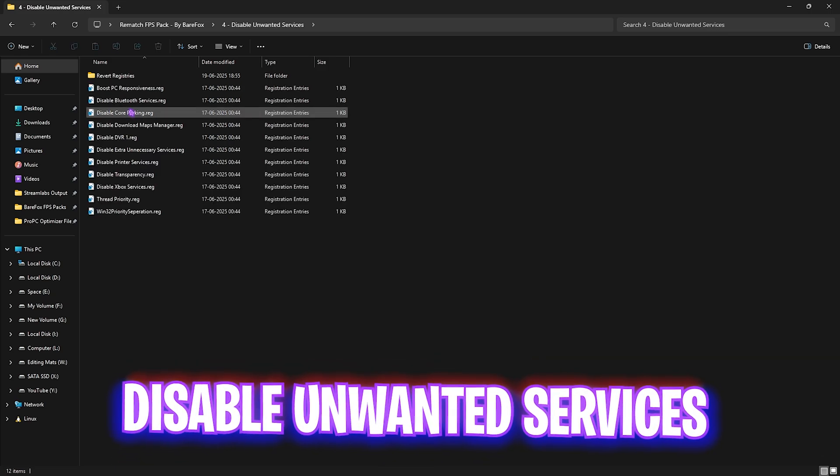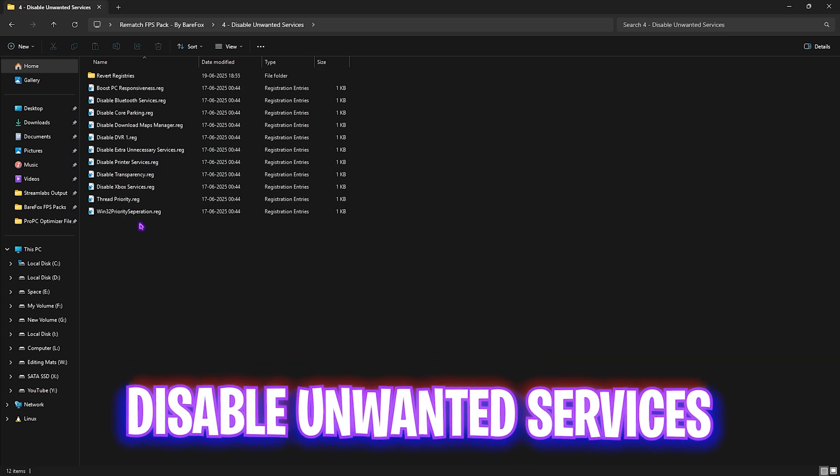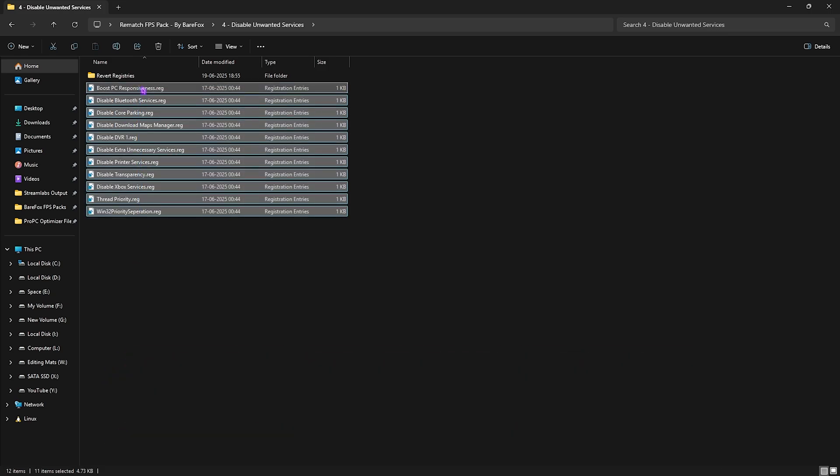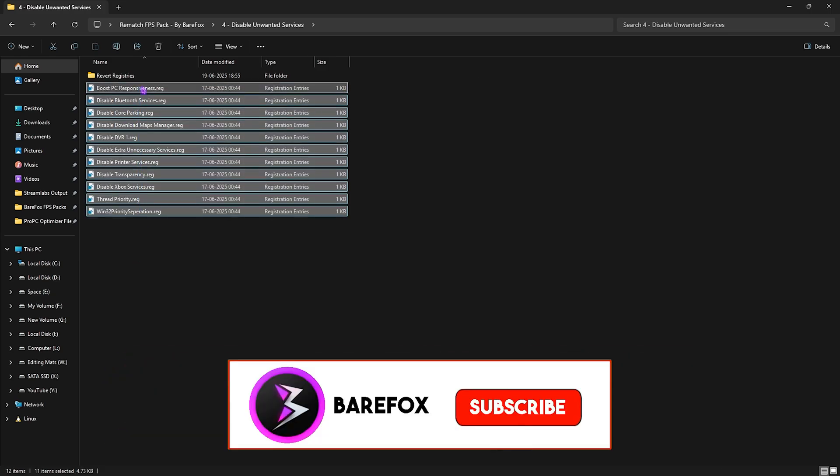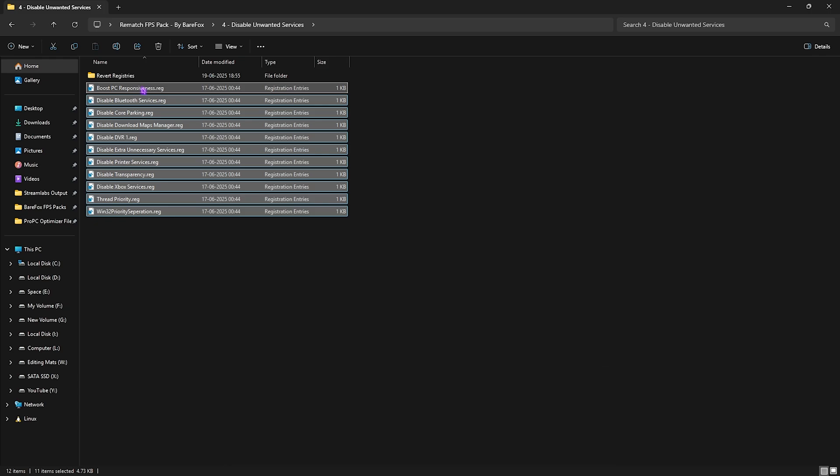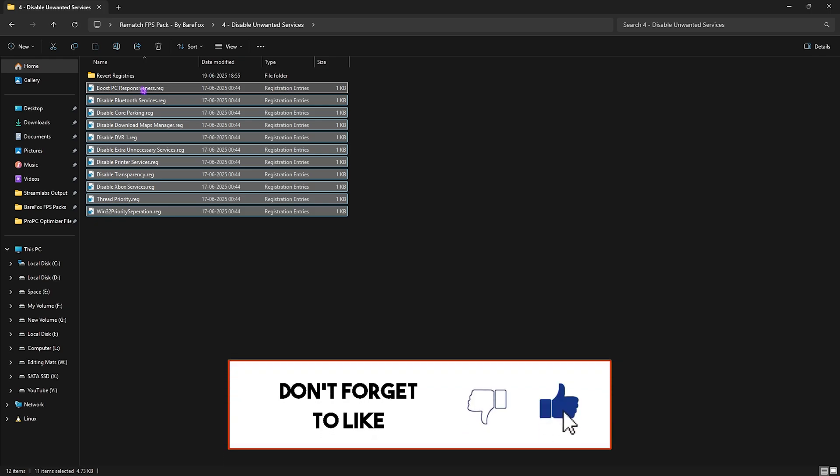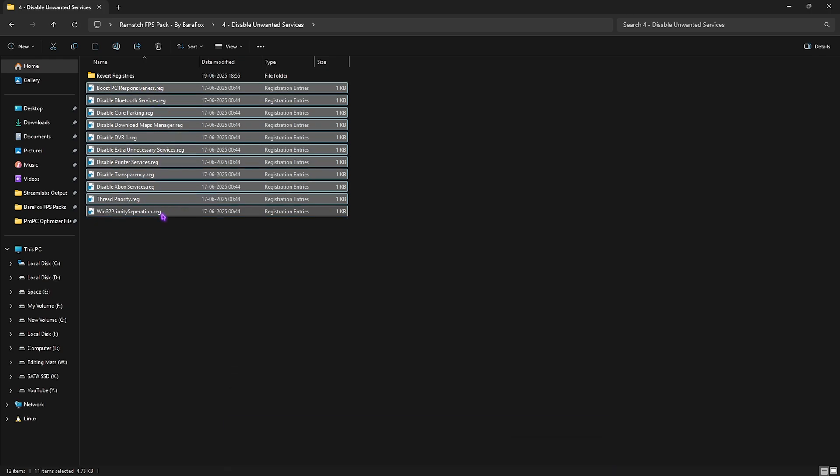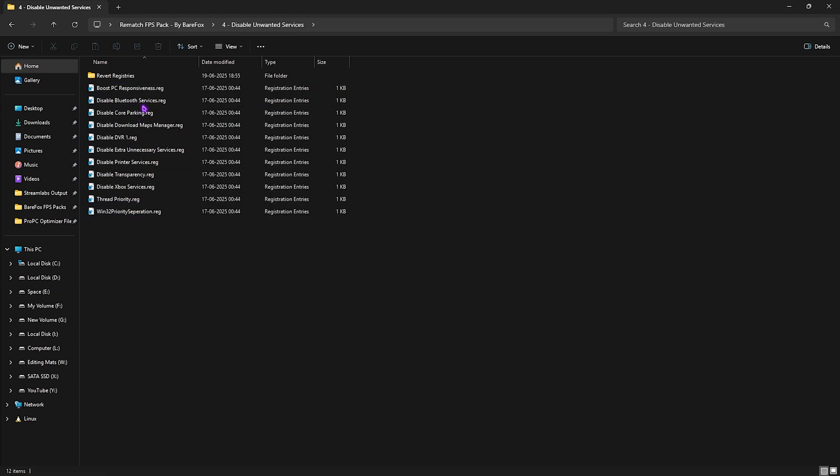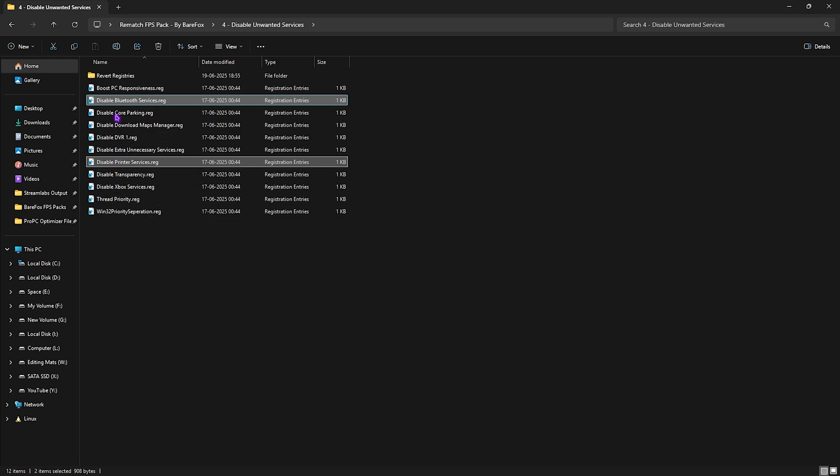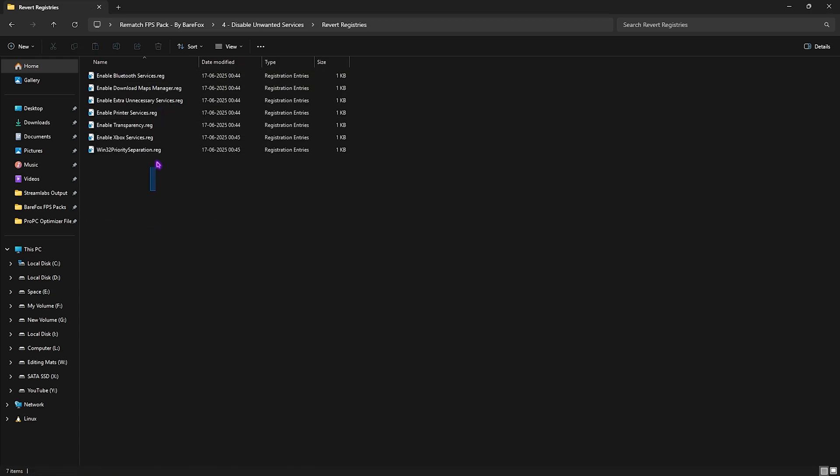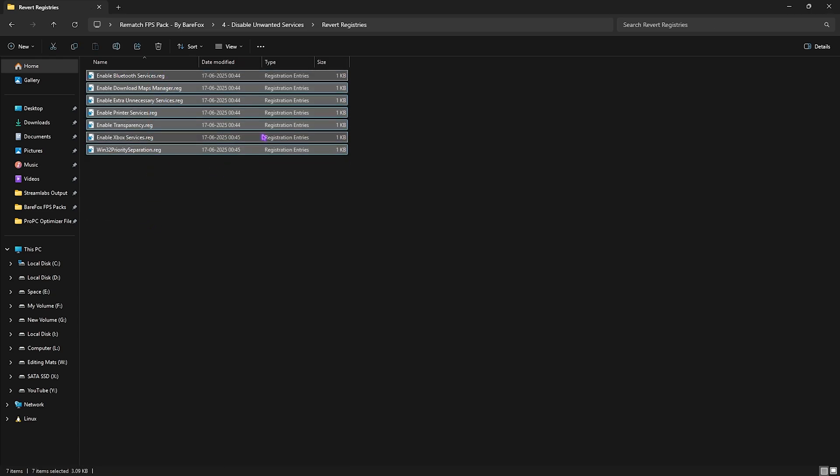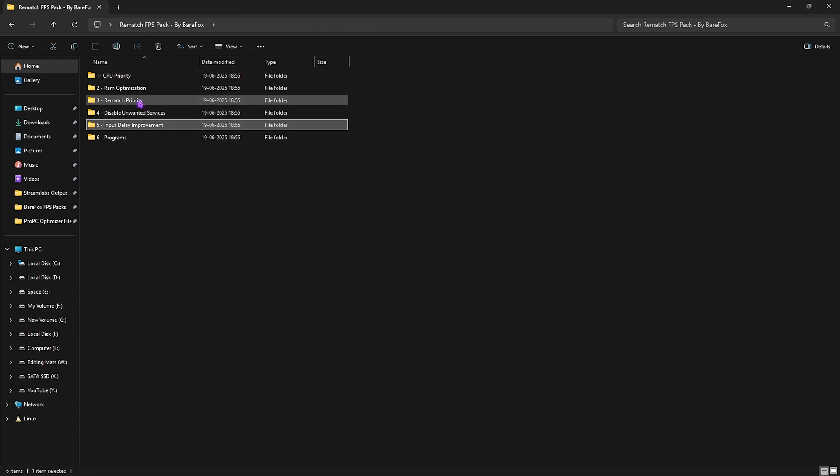Next is Disable Unwanted Services, in which I have left a ton of services which are absolutely useless. Disabling them will help you optimize the performance of your PC. Simply double-click and disable every single one of these registries. In case you use any Bluetooth or printer services, just skip them. If you want to revert any of them back again, head over to the Revert Registries folder and re-enable them.